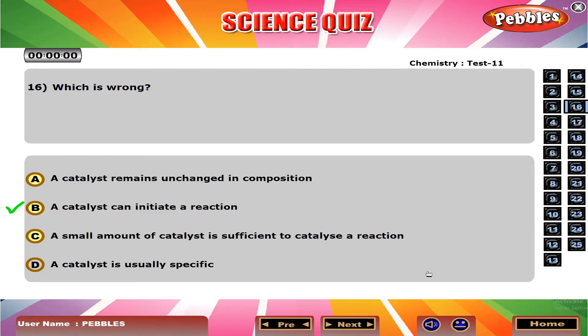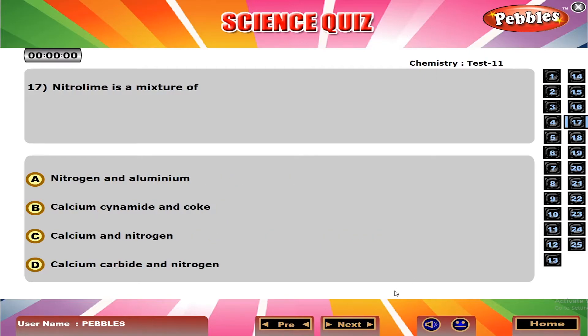Which is wrong? B. A catalyst can initiate a reaction.